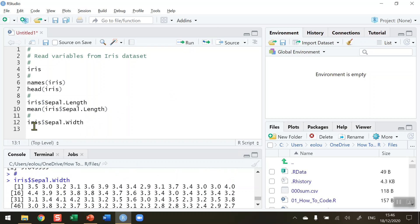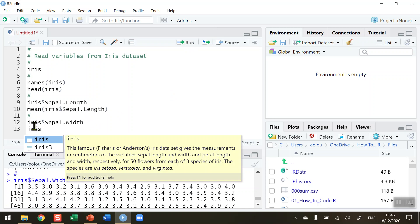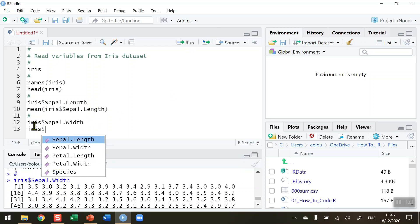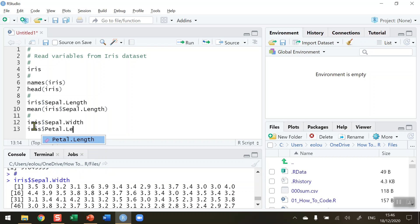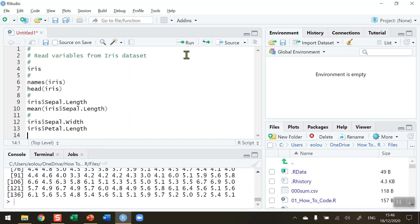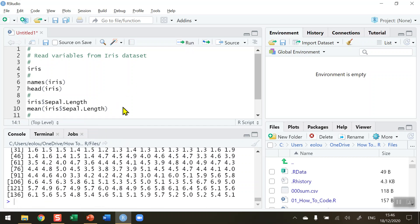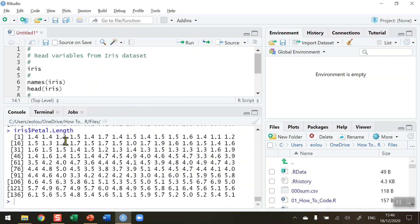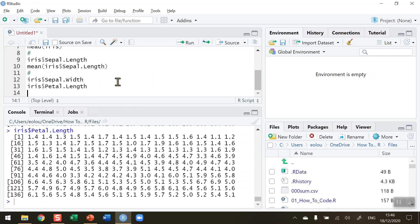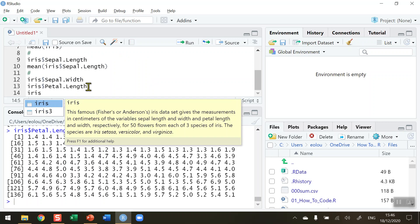I can also look at the petal length and the petal width so let's put out the code for those. Again iris data set, the dollar sign petal.length. I run that and that gives us all our numbers for all the petal length.